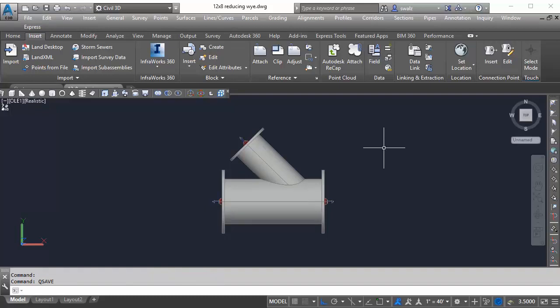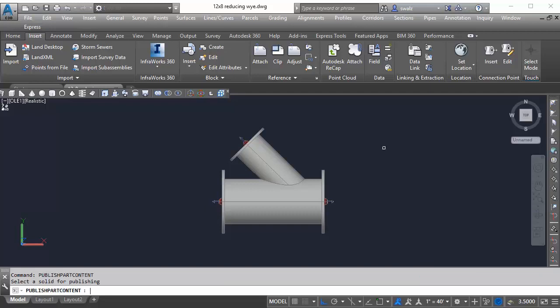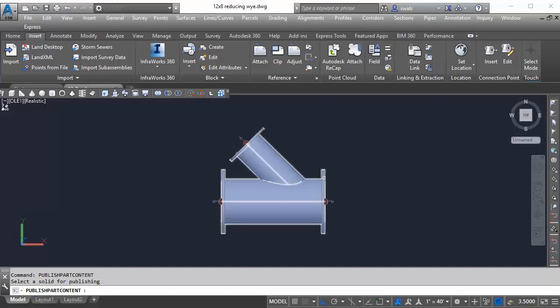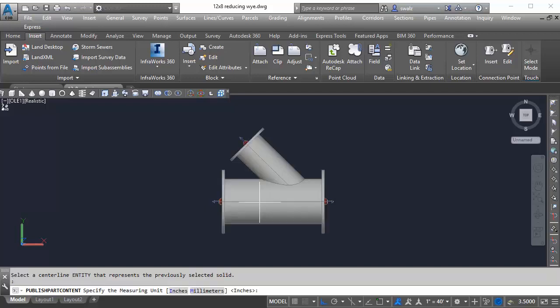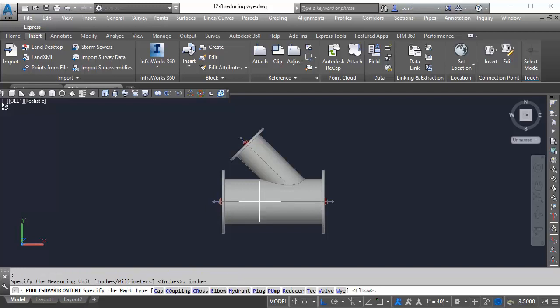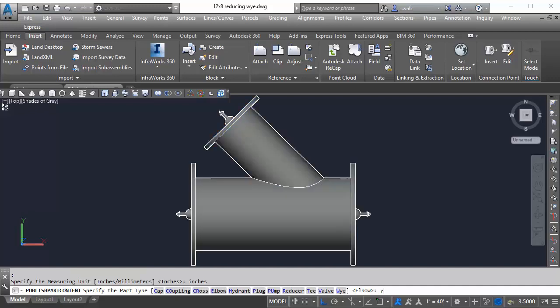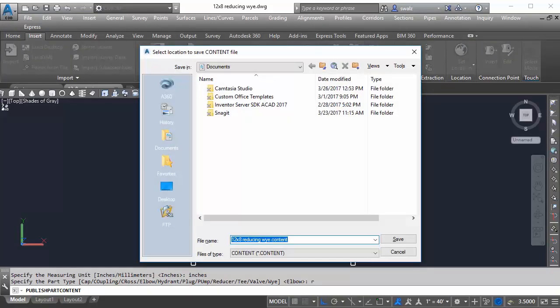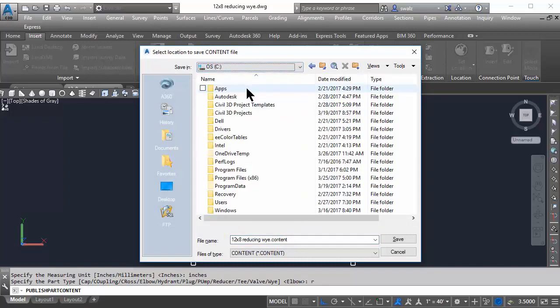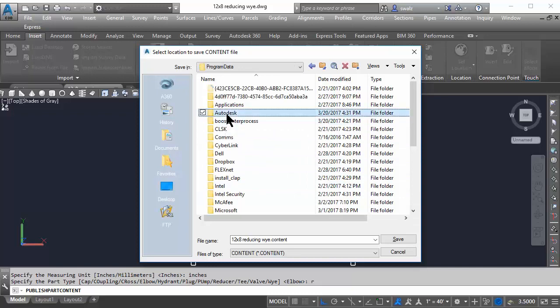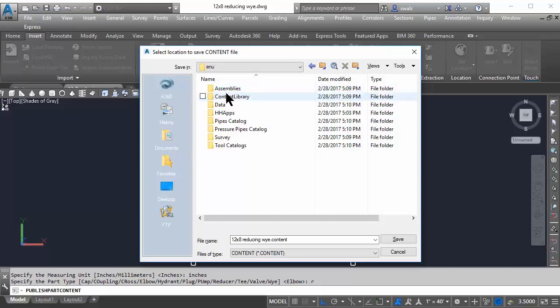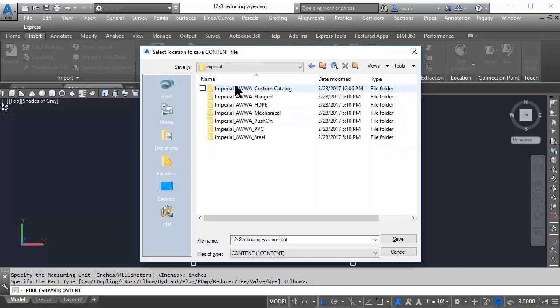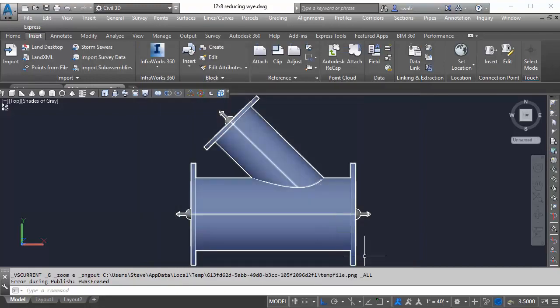And then we'll move on to the next step of publishing your part. So we'll type in Publish Part Content at the command prompt. Then we'll just follow our command prompt steps at the bottom of the screen to accurately define our new part. We'll save the .content file to our custom catalog. It's important to note that the content file and the DWG file of your custom part are located in the same subfolder. So that's that. We now have an accurate 3D model of our custom pressure part we'd like to incorporate into our design.